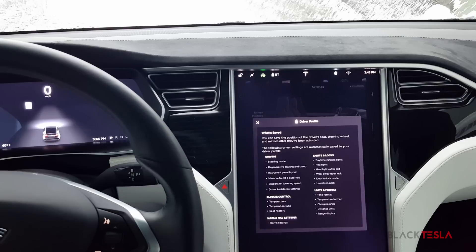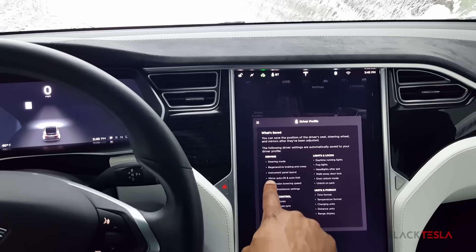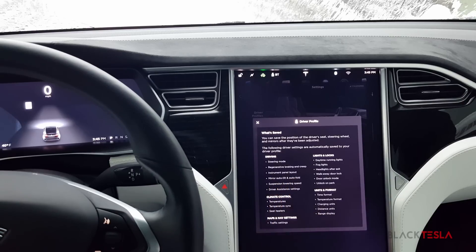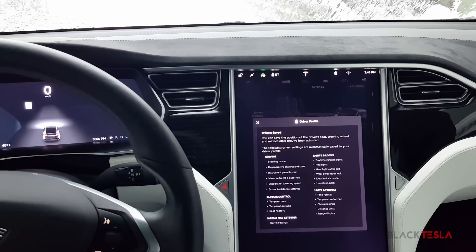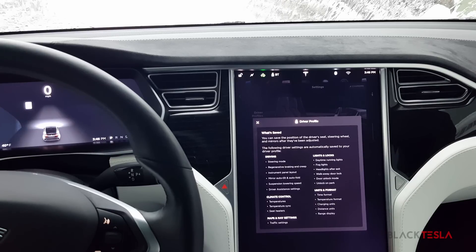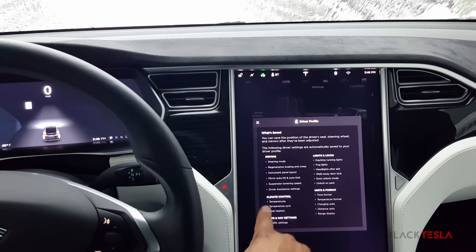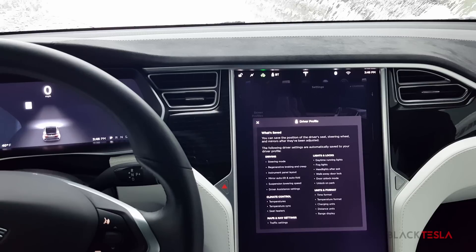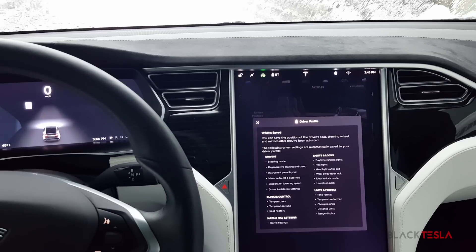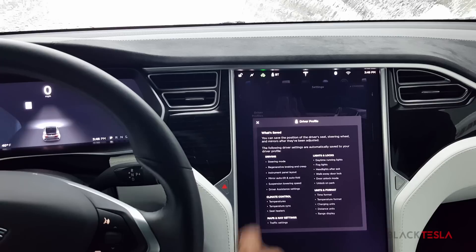Basically, the settings saved are the steering mode, regenerative braking, and the mirror auto tilt fold-out. Those are the primary ones, specifically when it comes to winter and snowy conditions, but also the temperature control. So if you have temperatures already preset for cold conditions, you can set those as well.